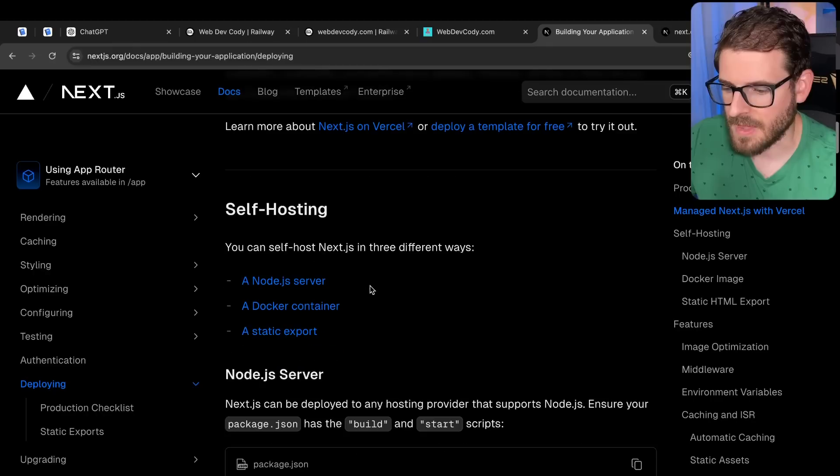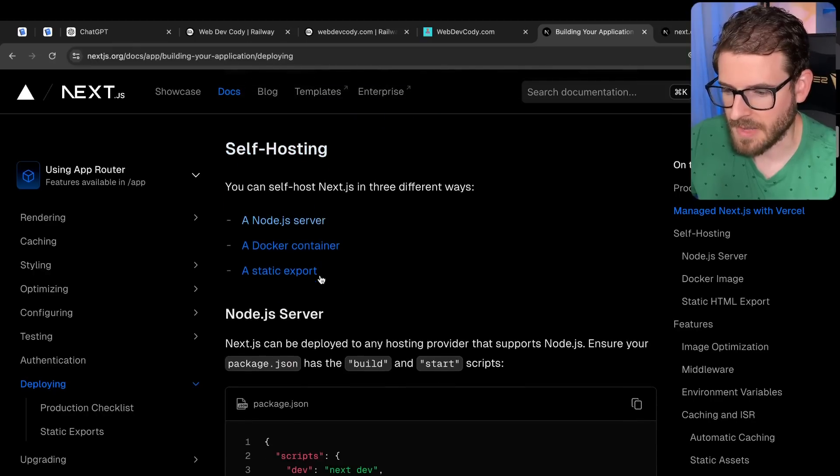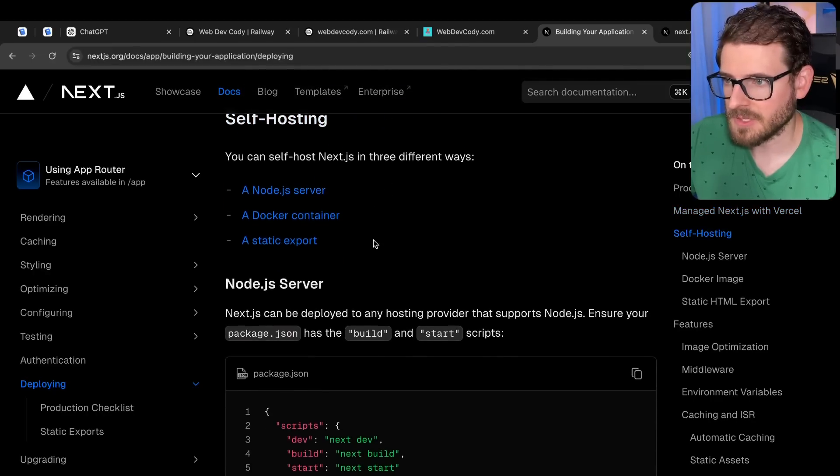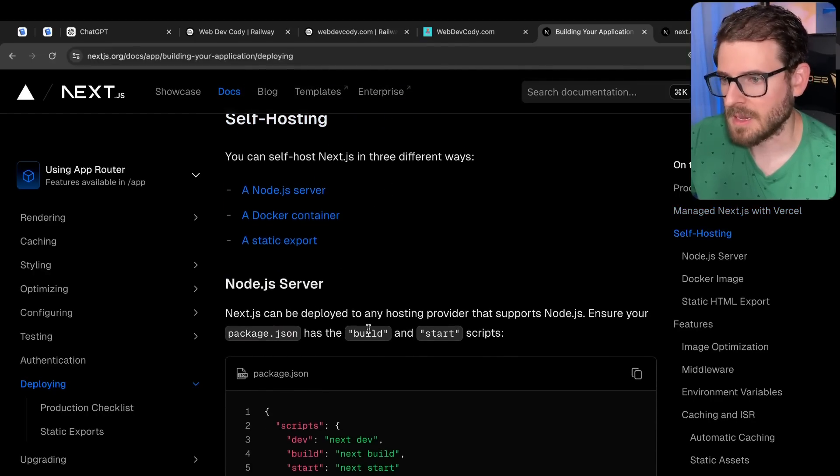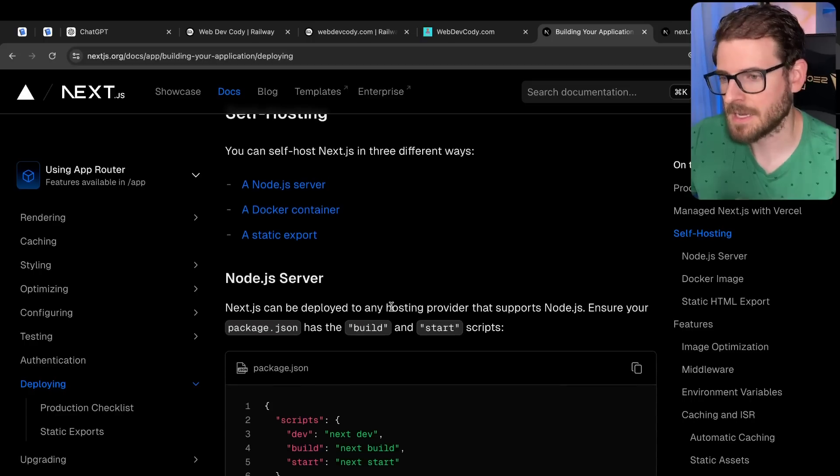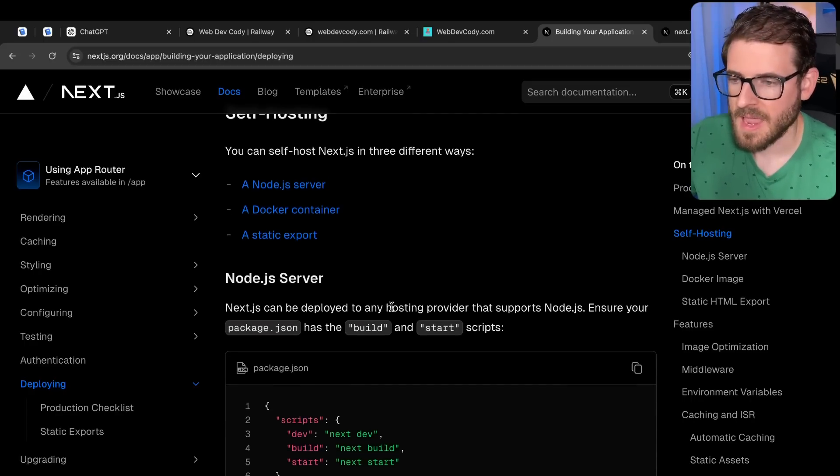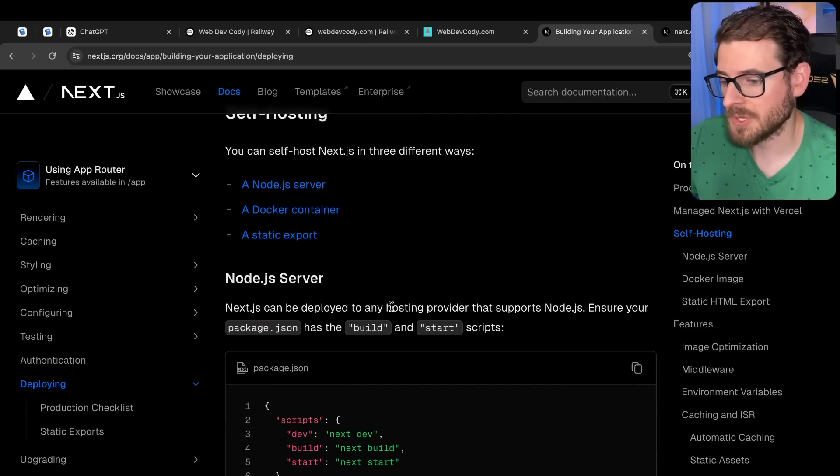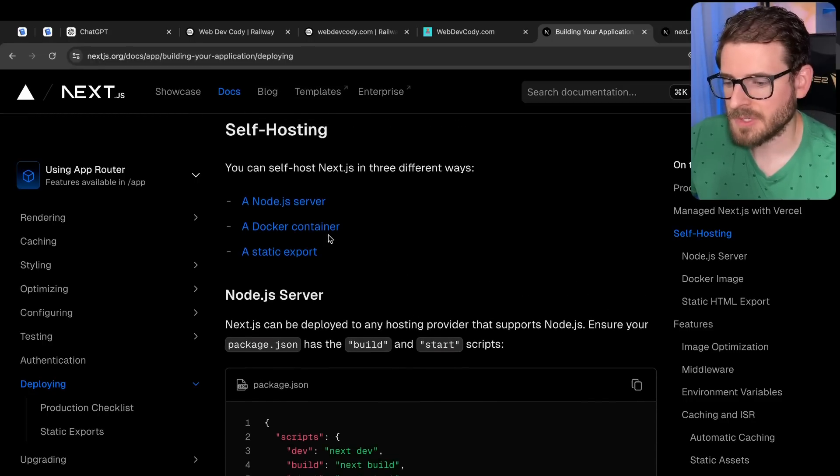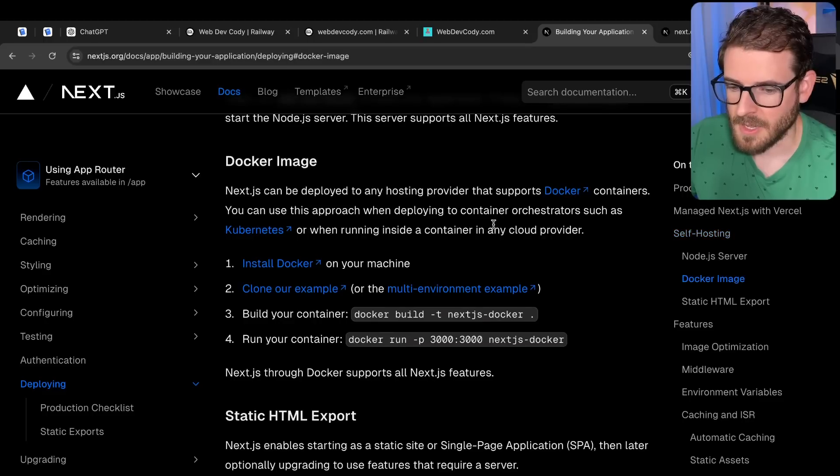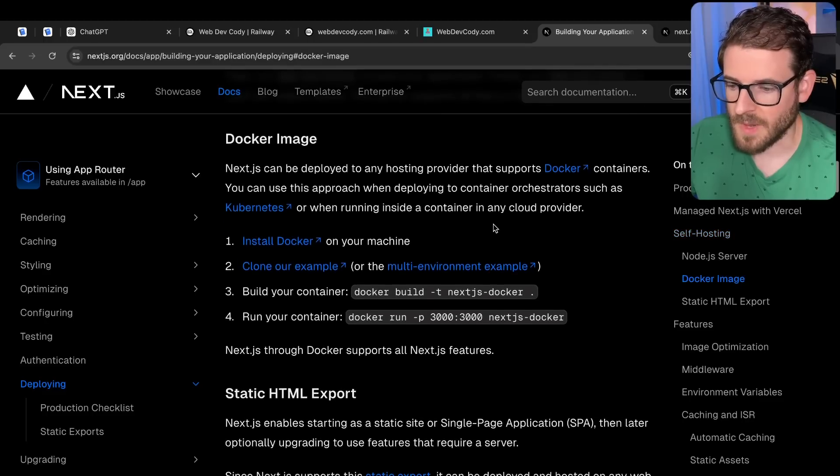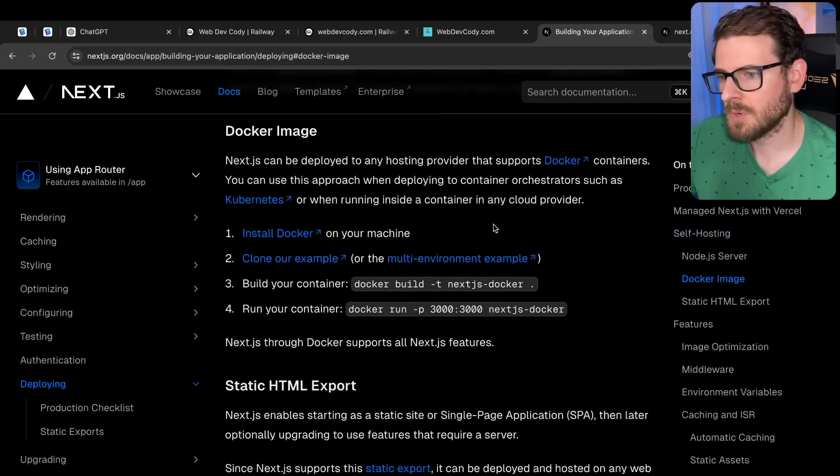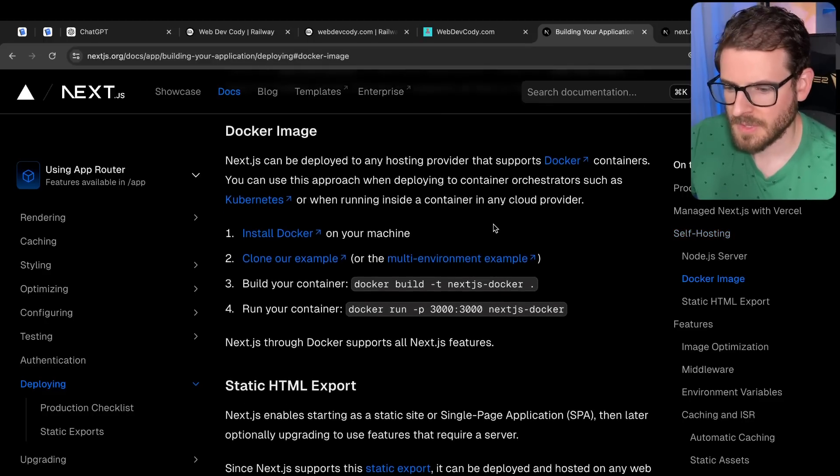But I think it applies to basically any type of deployment. So the first thing is if you go to this deploying guide on Next.js, they have a self-hosting section. The most basic way is just run npm run build and npm run start inside a computer somewhere, a VPS somewhere, and that'll host your Next.js application. Now, for most people's needs, you're probably going to end up using Docker. And the way you can do it in Docker, it's a little bit more nuanced.